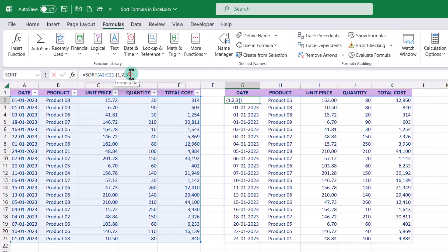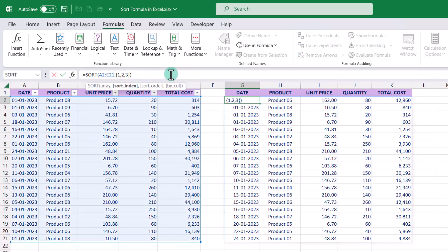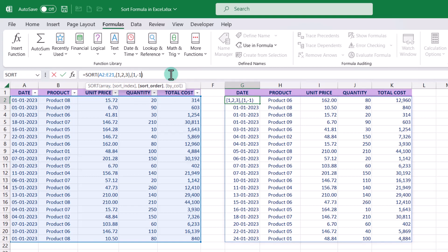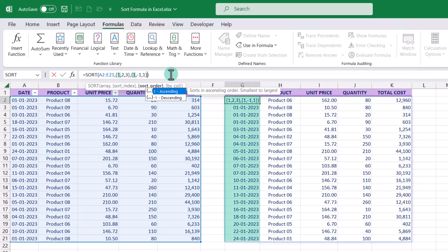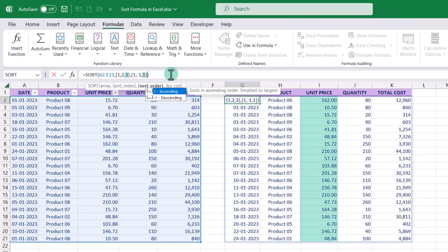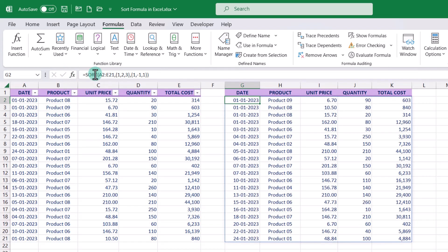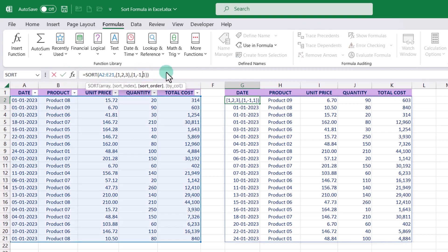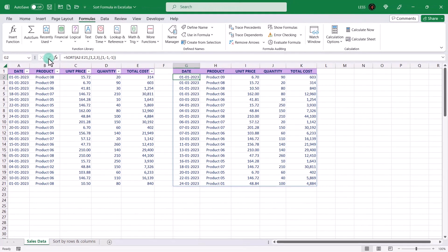Now for each column, in the same way, we can also specify the sort order — like ascending or descending. Let's add that to the formula. The array specifies that the date column will be sorted in ascending order, the product column will be sorted in descending order, and the unit price column will be sorted in ascending order. Using different conditions, you can check the results. This is how the data can be sorted by multiple columns.